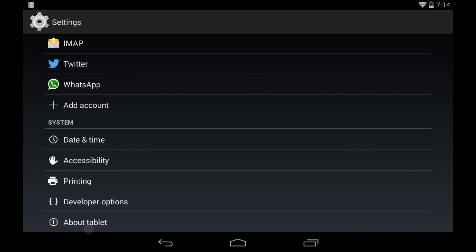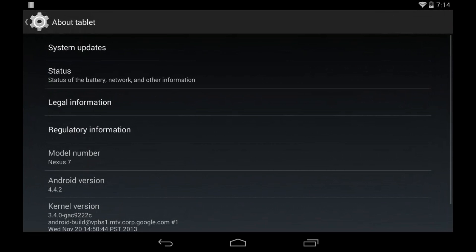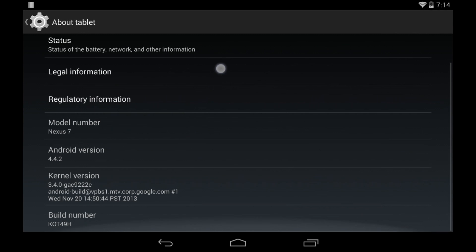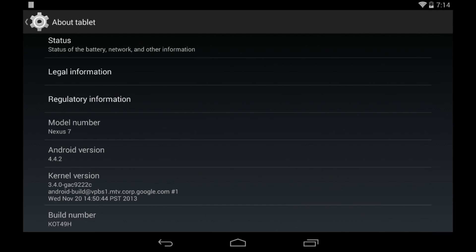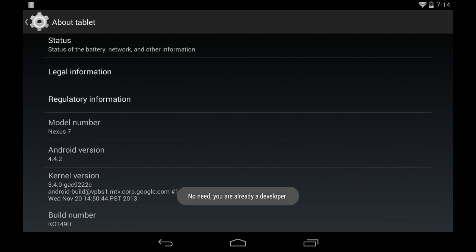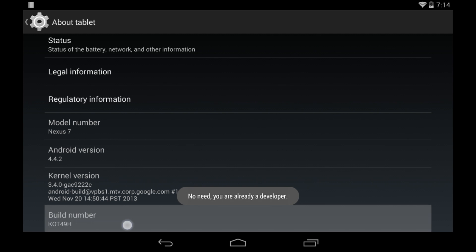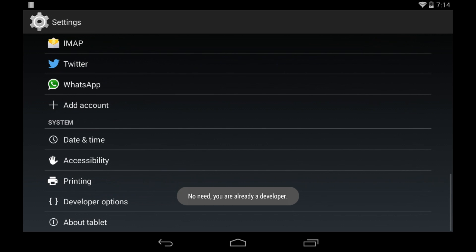So you go into settings, and in the systems section go ahead and click on about tablet, and click on build number about 7 times, and it'll say you're a developer. For me, since I'm already a developer, it doesn't say that.